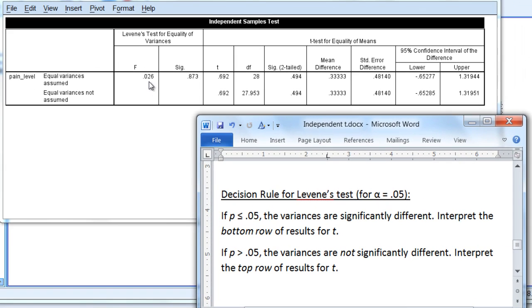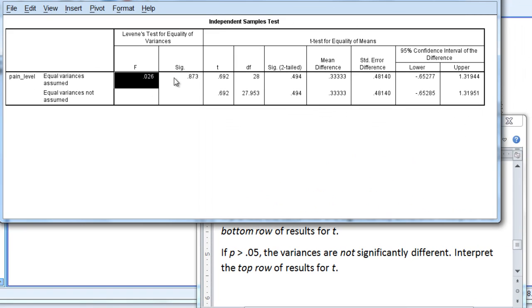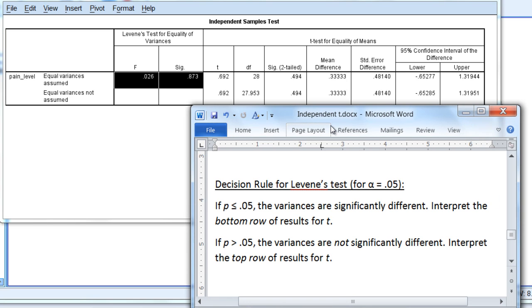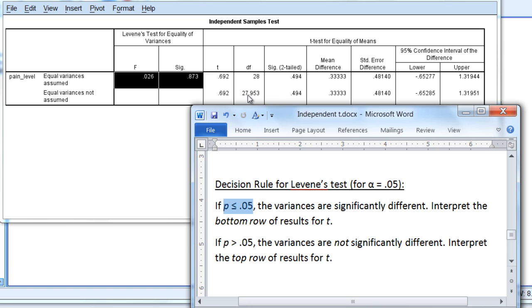First, recall that we interpret the results of our Levene's test. As a reminder, the decision rule is as follows: if p ≤ 0.05, the variances are significantly different and we interpret the bottom row of results for t. Whereas if p > 0.05, the variances are not significantly different and we interpret the top row of results for t.